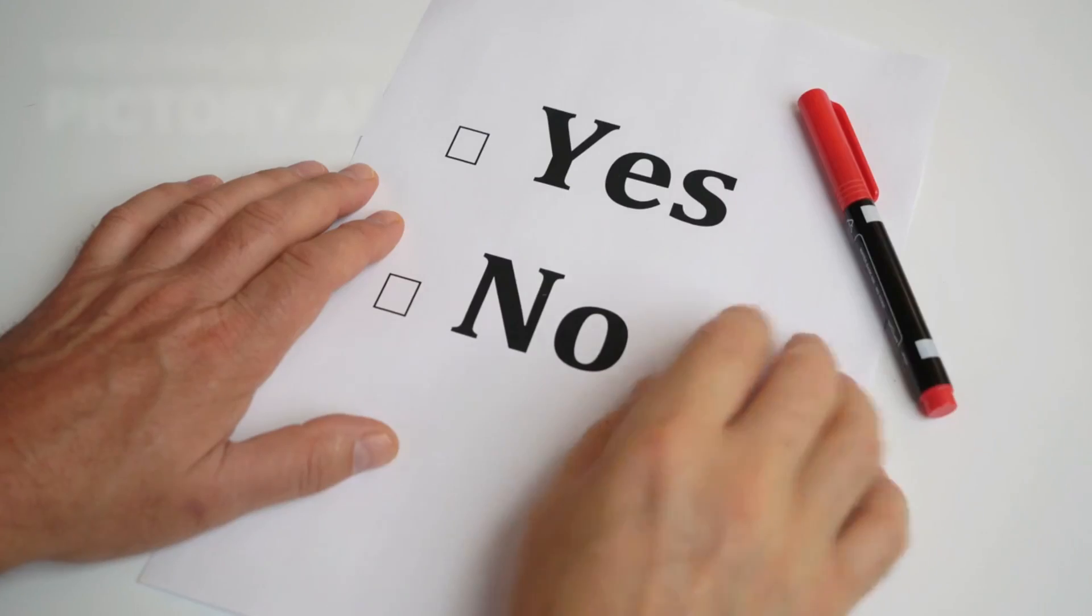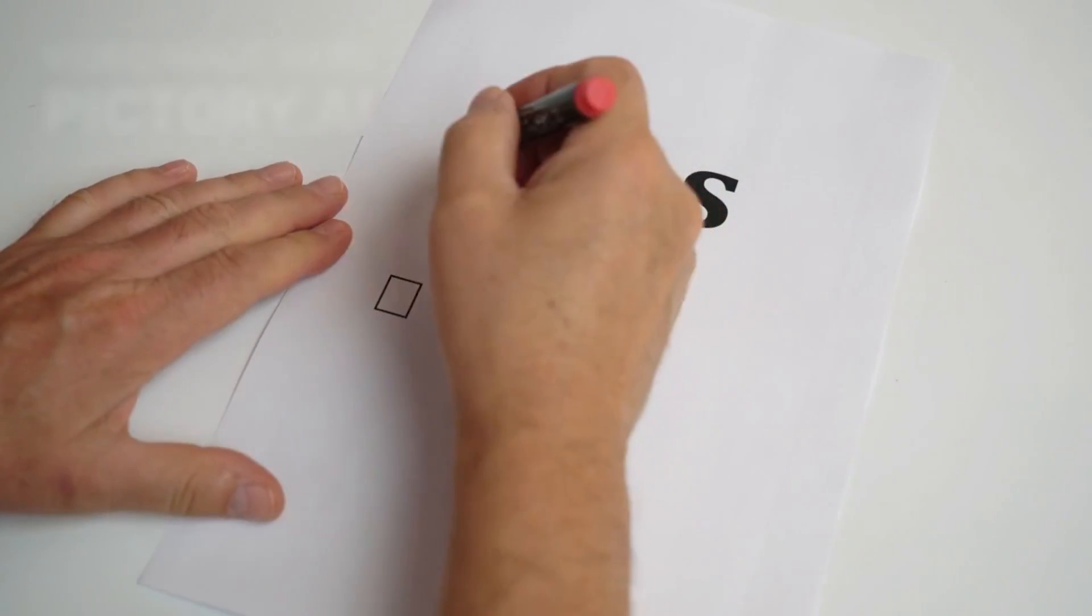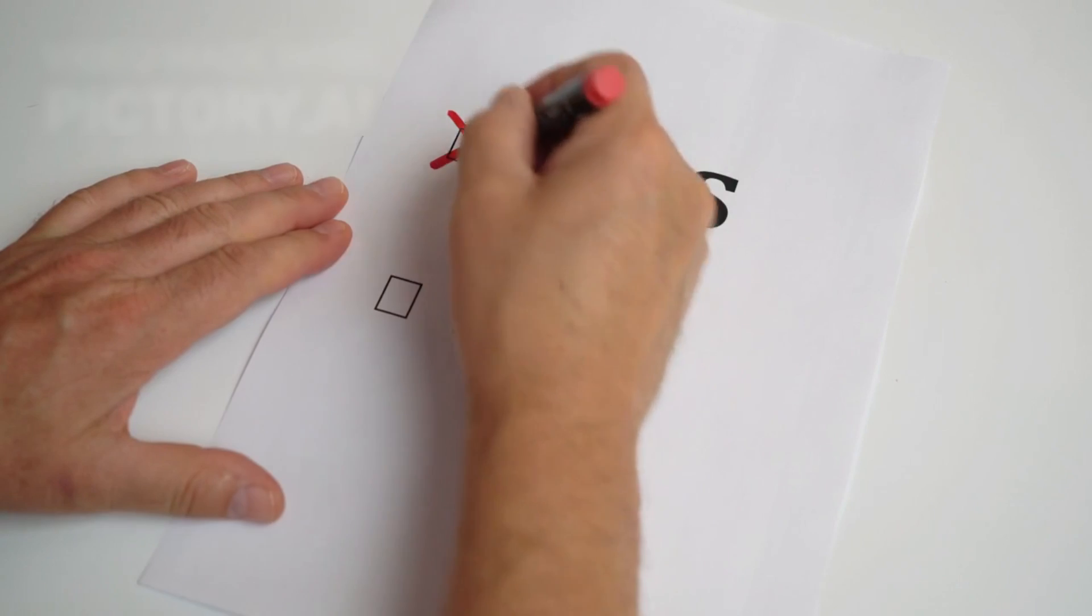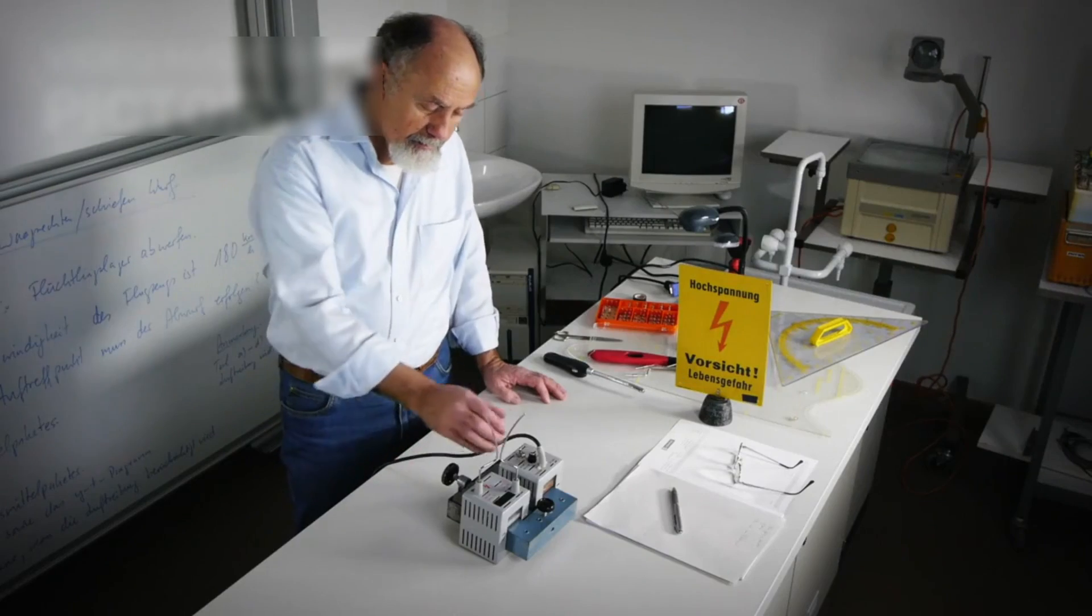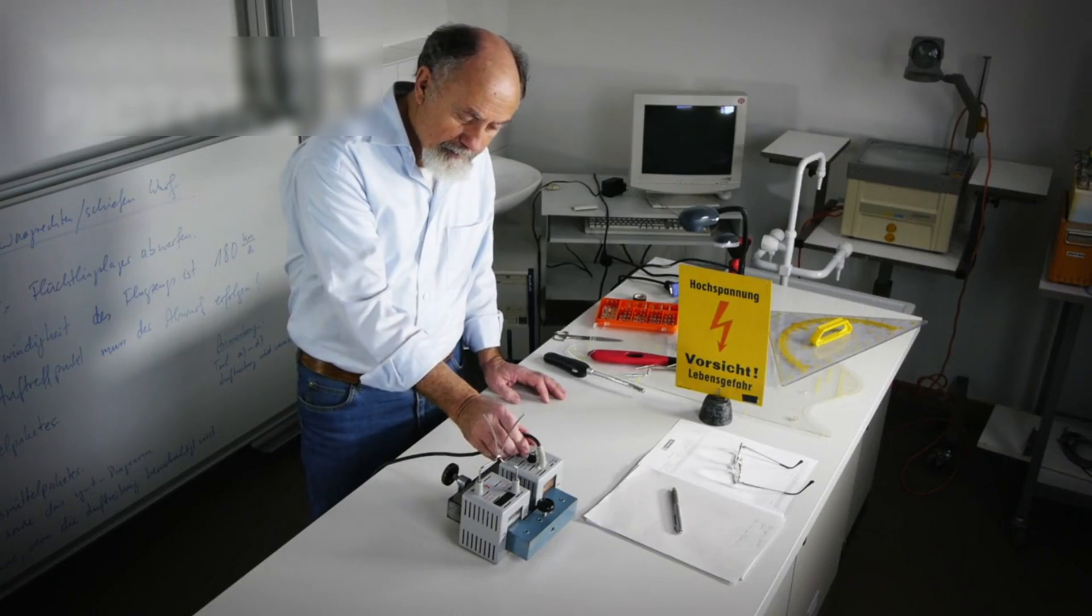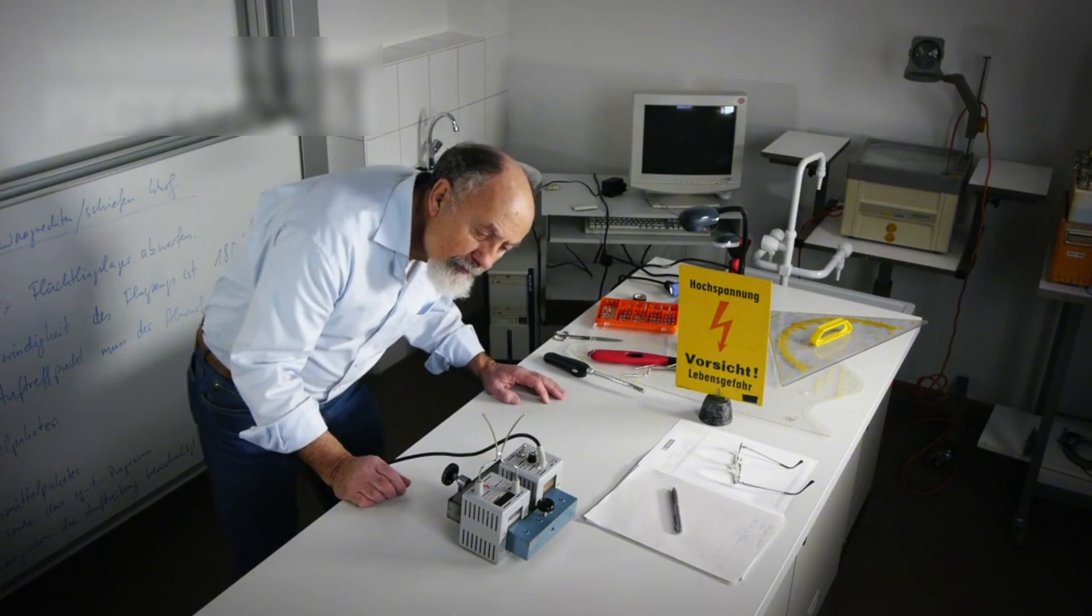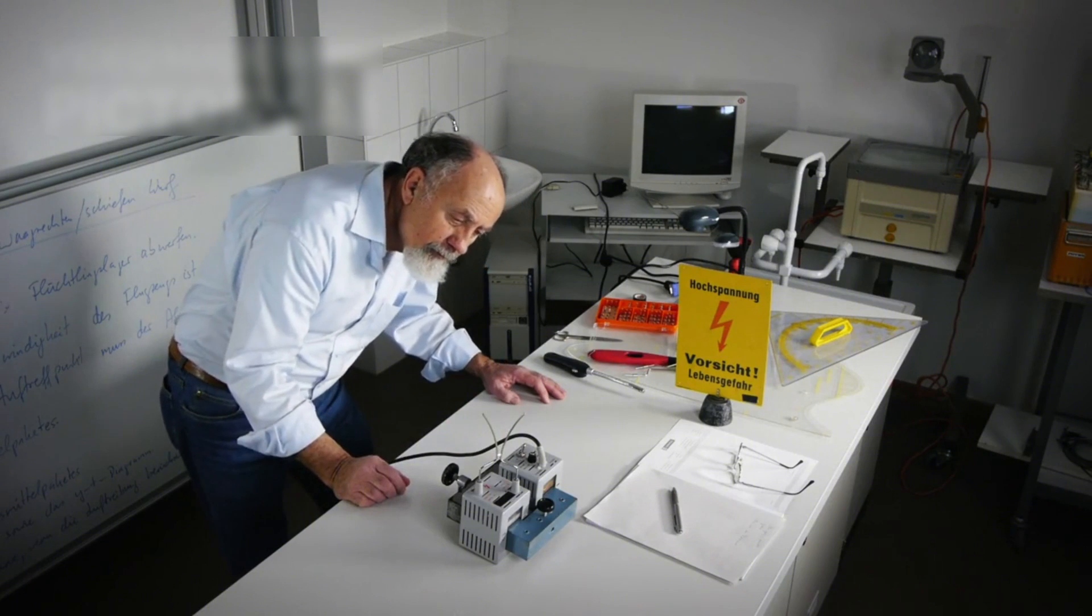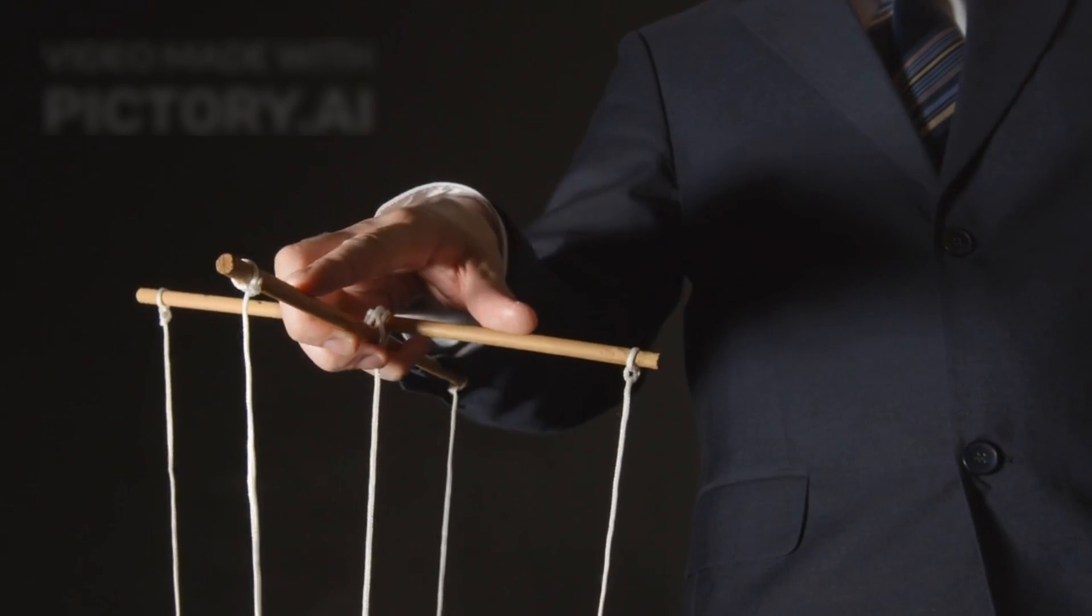However, what truly shocked scientists were the anomalies observed during testing. These behaviors challenge our current understanding of quantum physics. Despite the excitement, mainstream scientists remain divided on the risks of uncontrolled quantum computation.